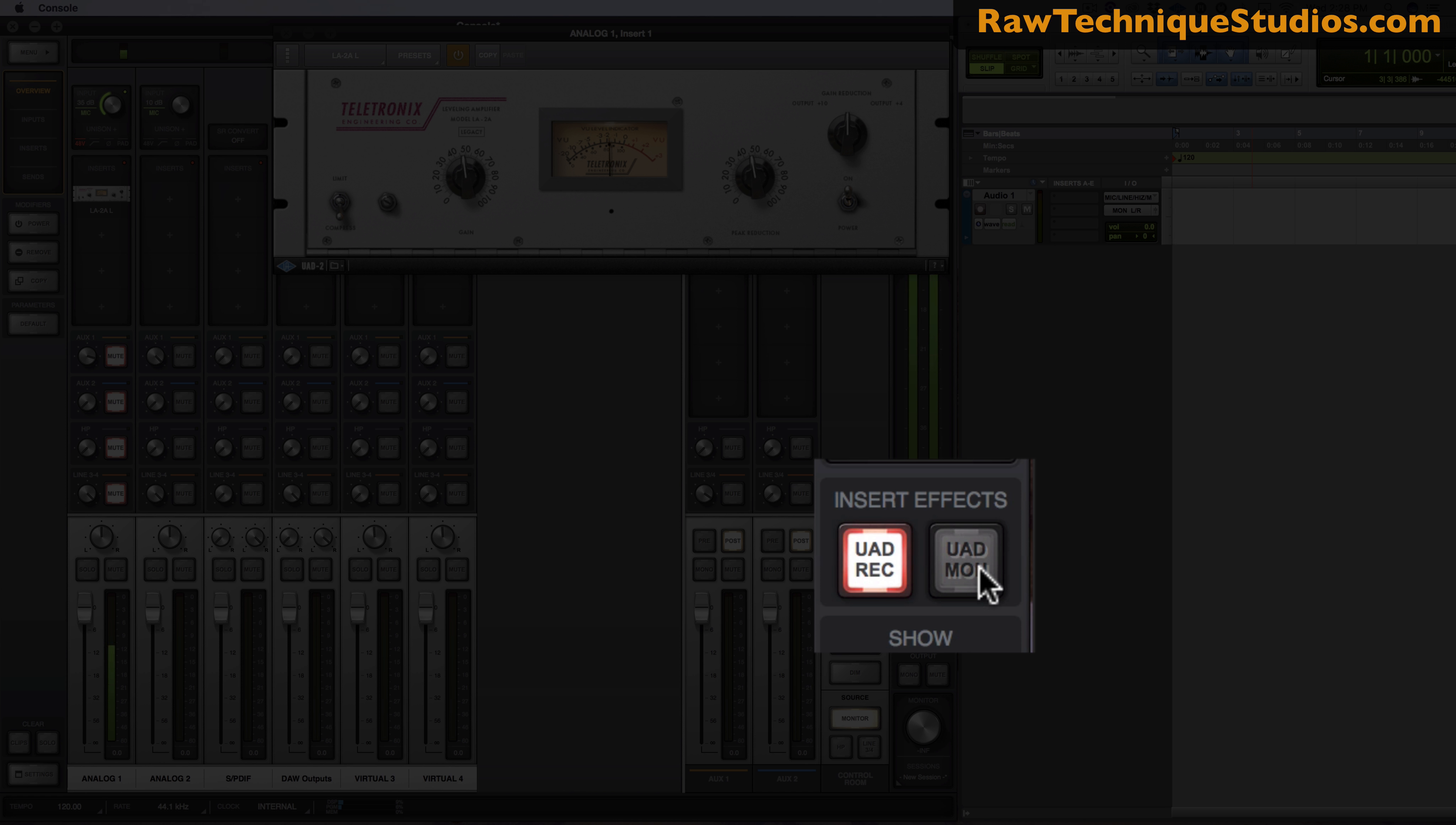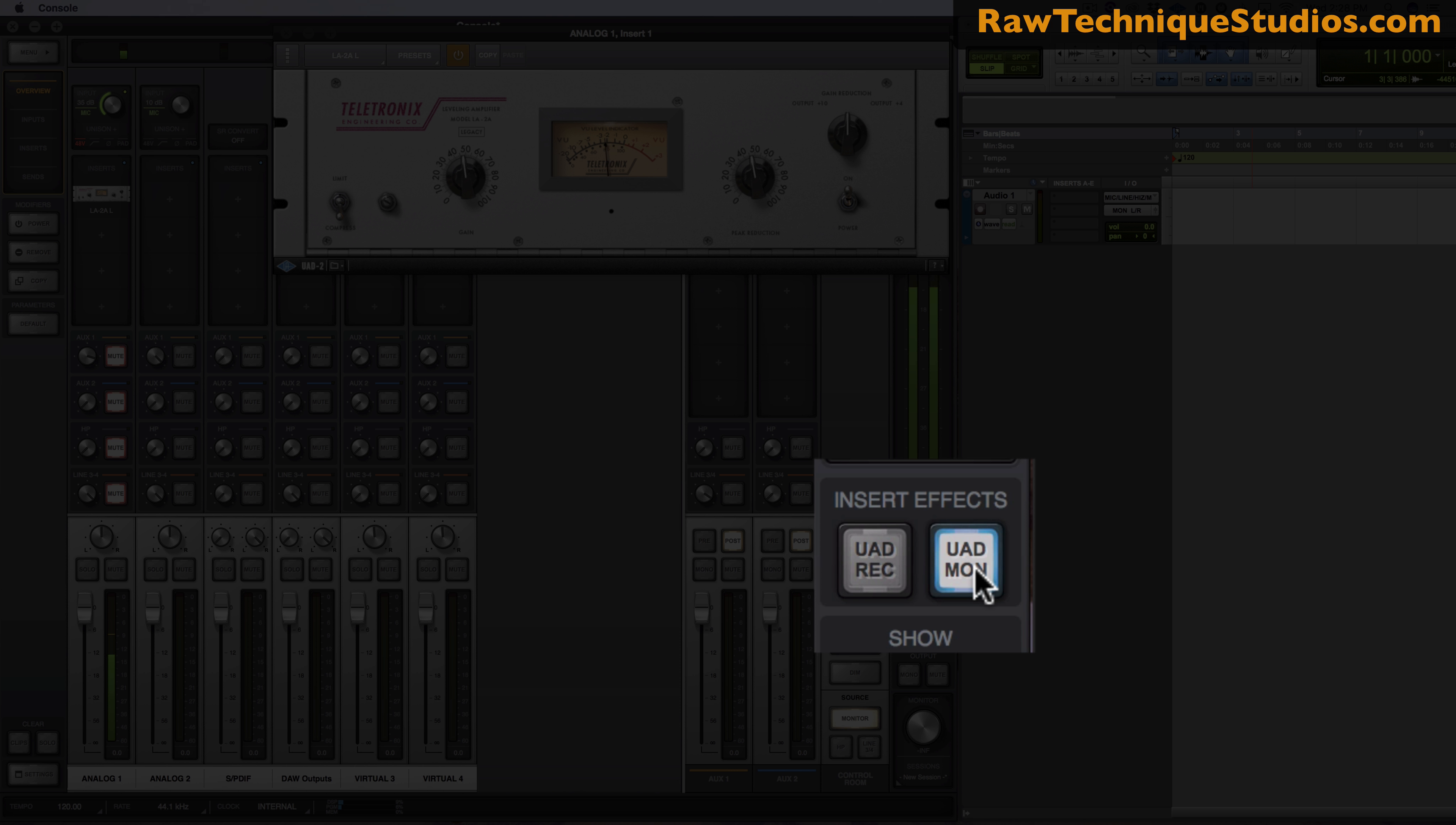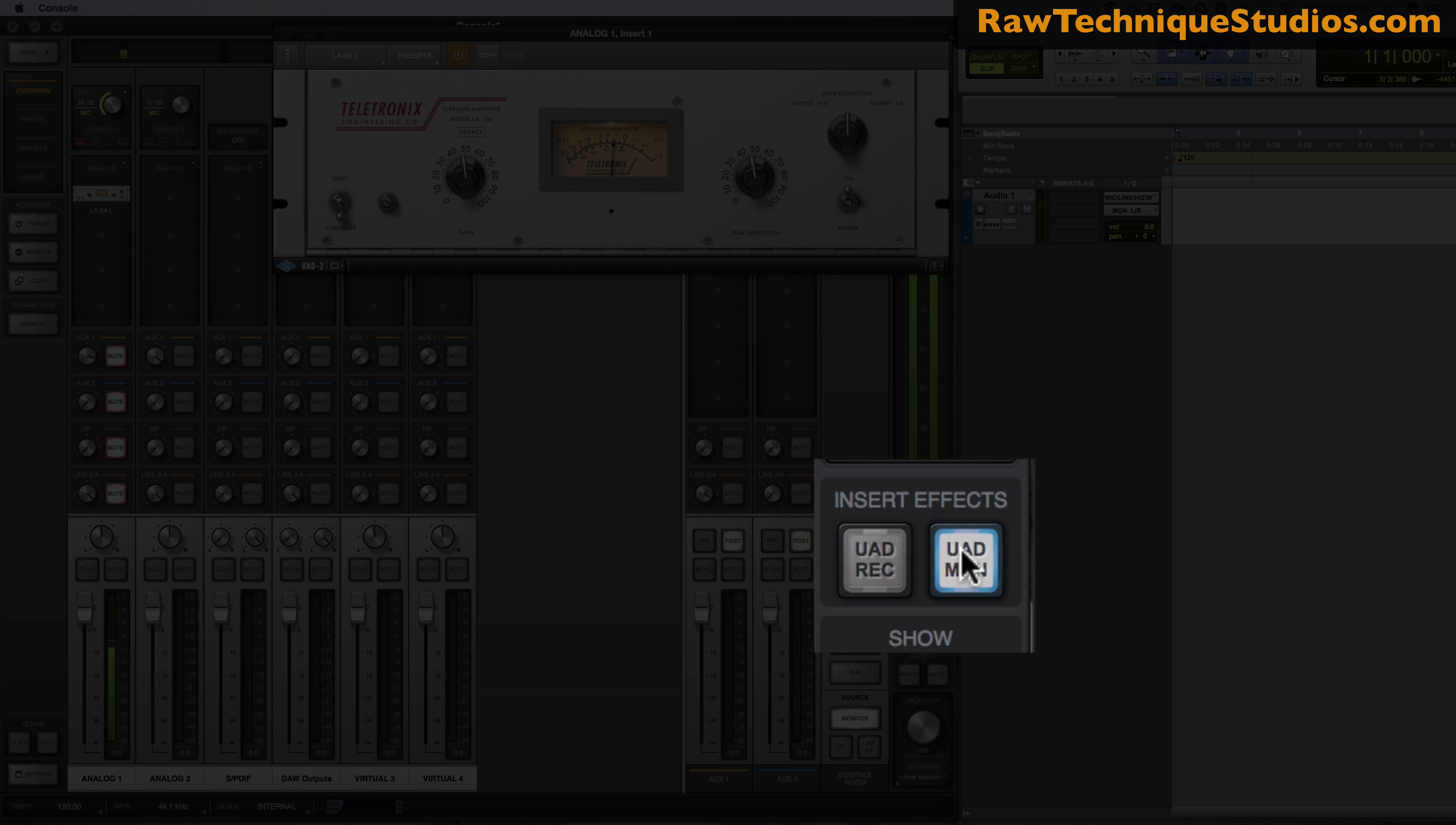So now let's go ahead and look at, we got this going, let's look at how you make sure you're actually recording it, because there is an option to not record and just monitor in this console. So if you're over here on insert effects you can see UAD record, UAD monitor. So do you want to monitor it, just listen to it like this?